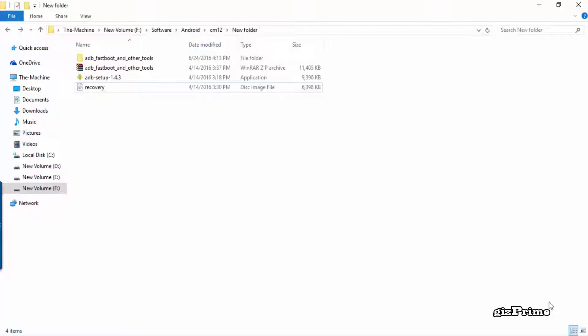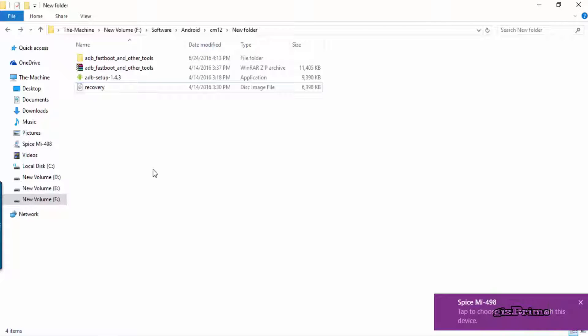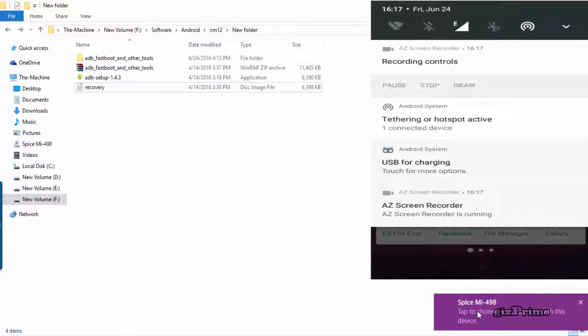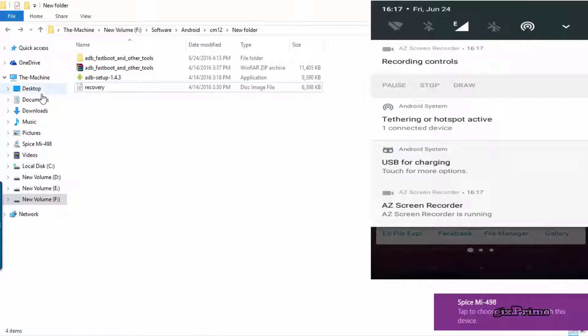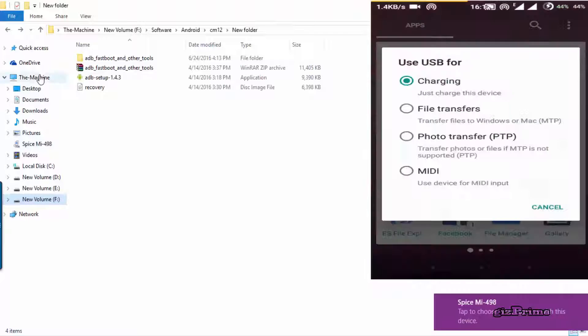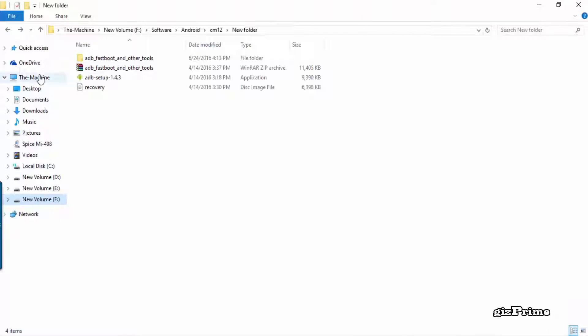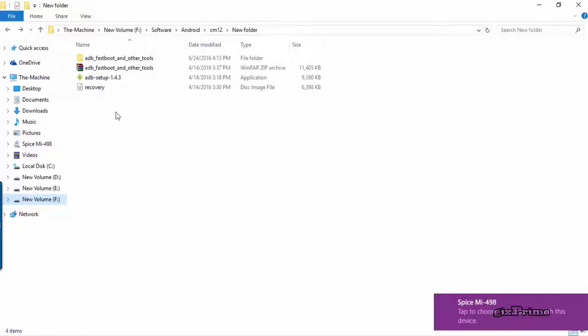Now connect your mobile to your PC via USB cable. And when your mobile is properly connected, run ADB setup.